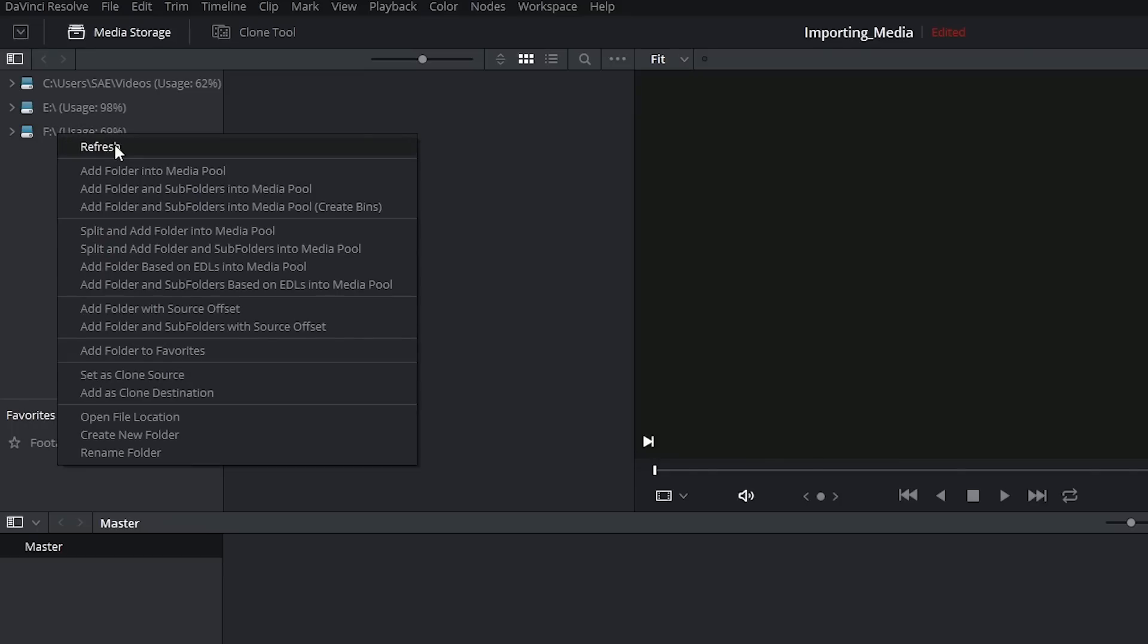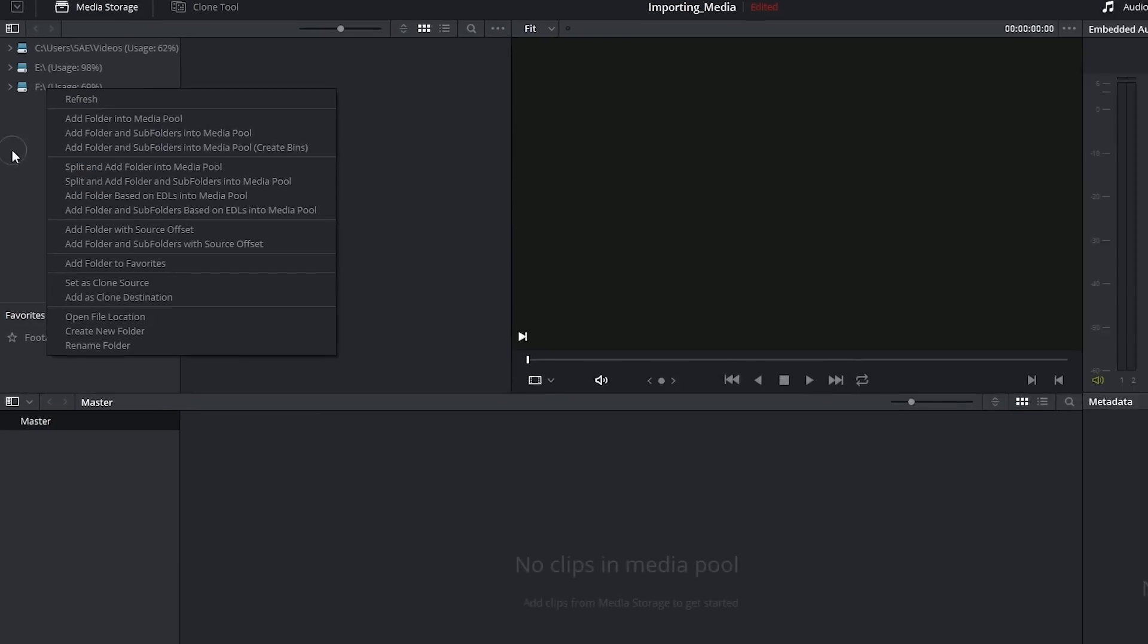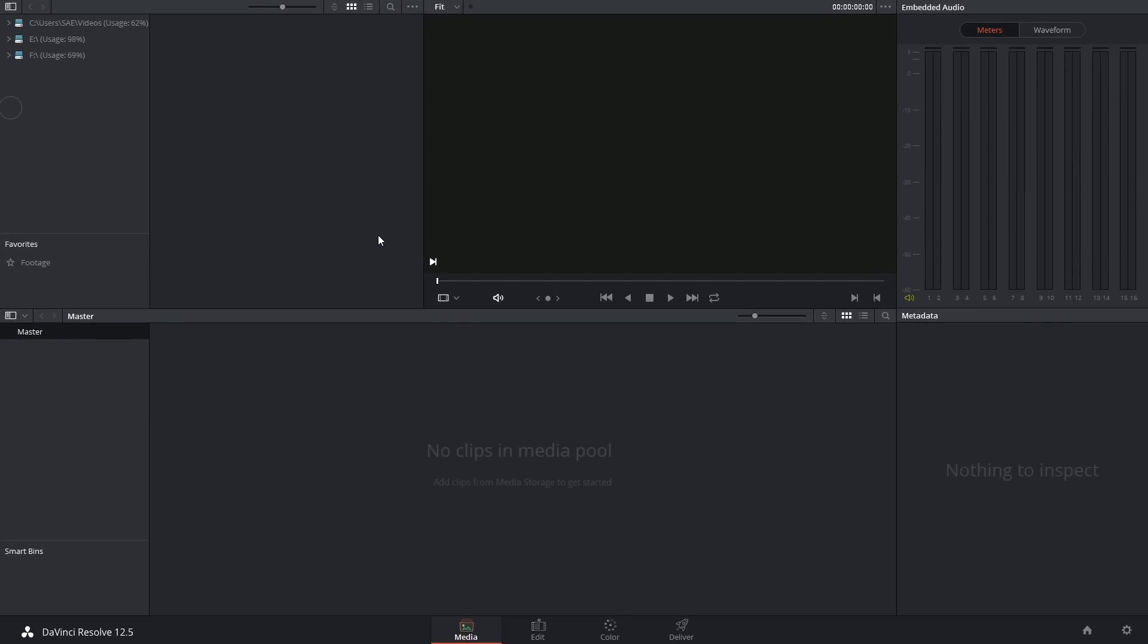And if you're using a much older version then you might have to turn off DaVinci Resolve and restart it in order to see the changes that you've made in the preferences.